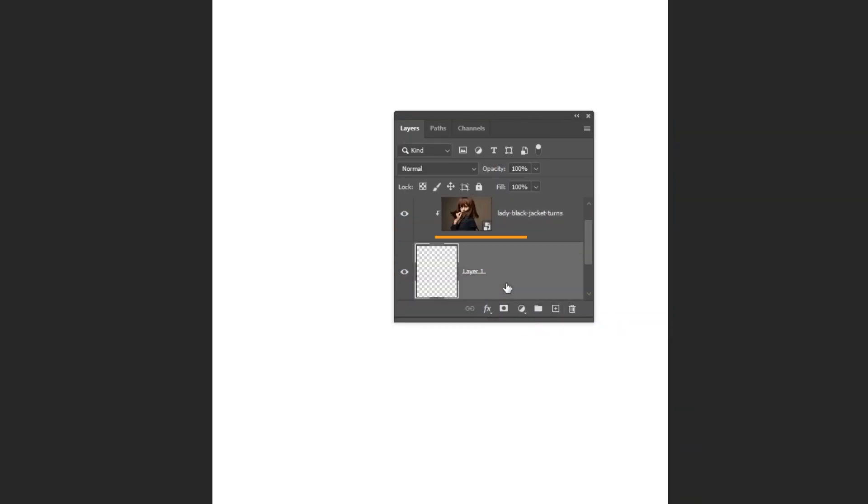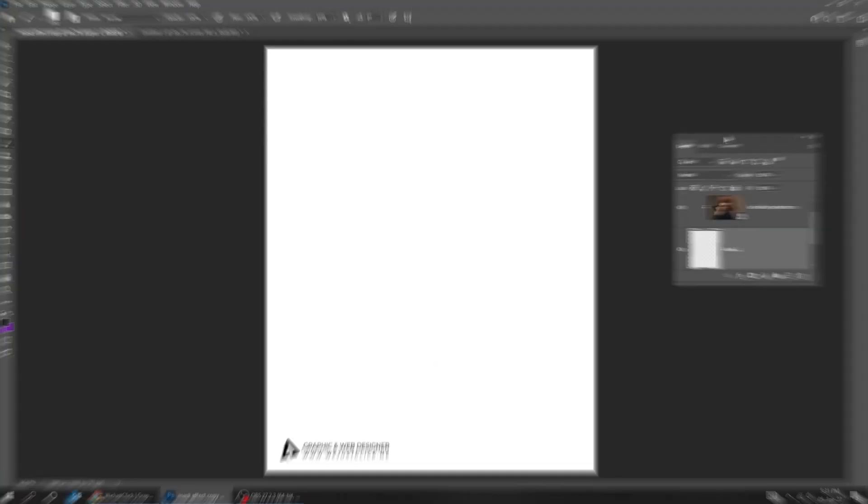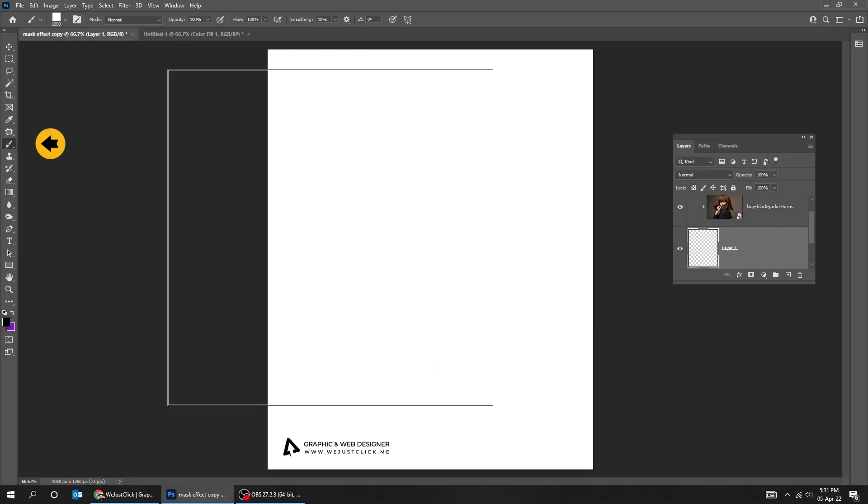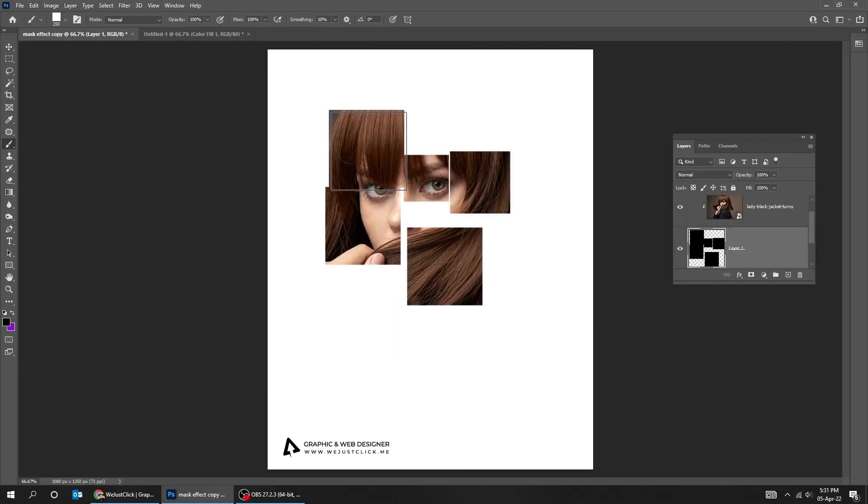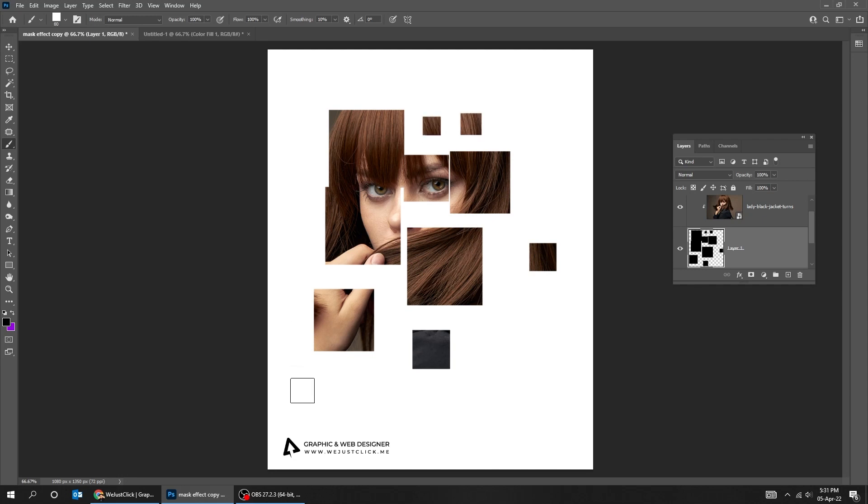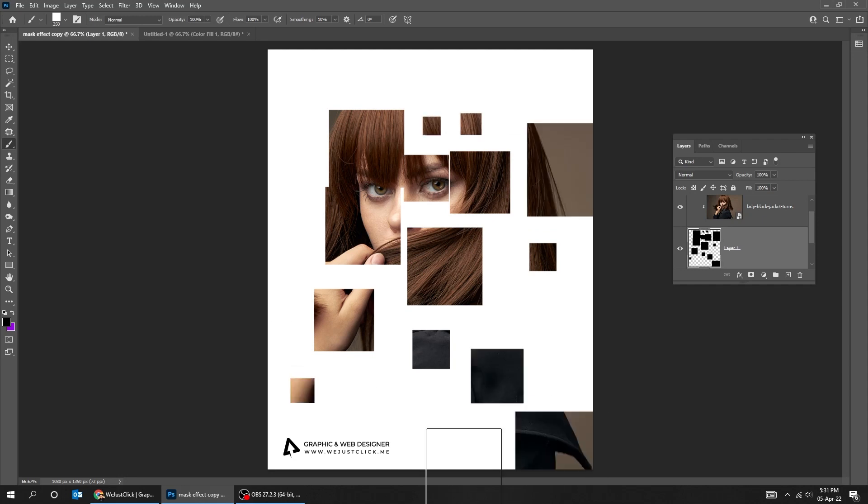Now on your empty layer, choose the Brush Tool and start painting squares like this. You can make the brush bigger or smaller to make variations like these.